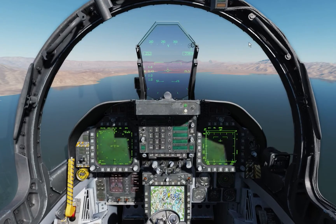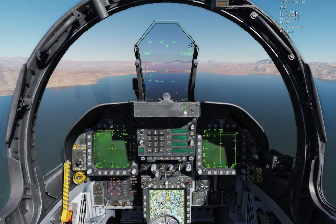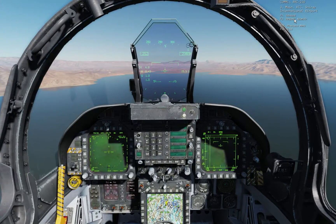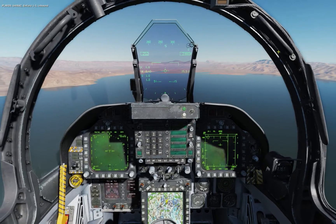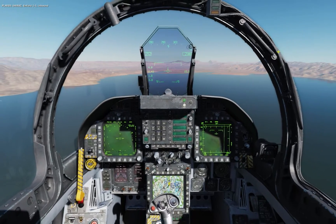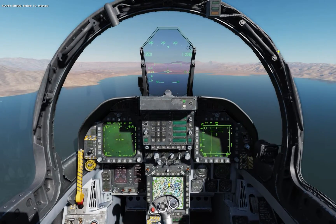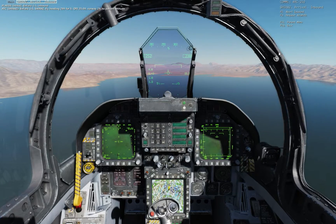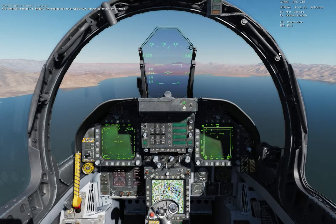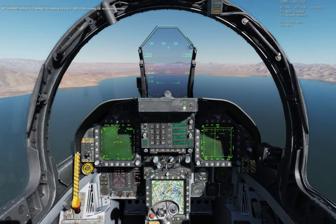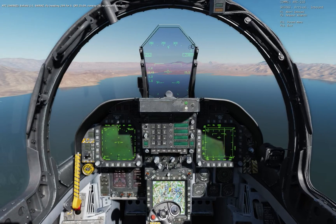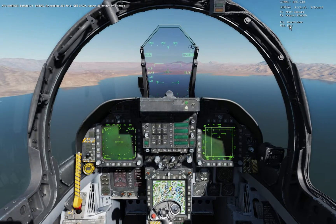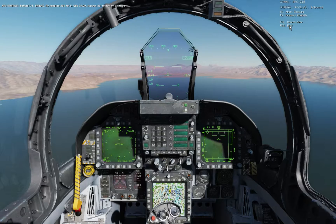Let's go ahead and ask for clearance from Shiraz Airfield. The controller clears us: fly heading 2-9-9, QFE 2509, runway 29. Roger that — runway 29.